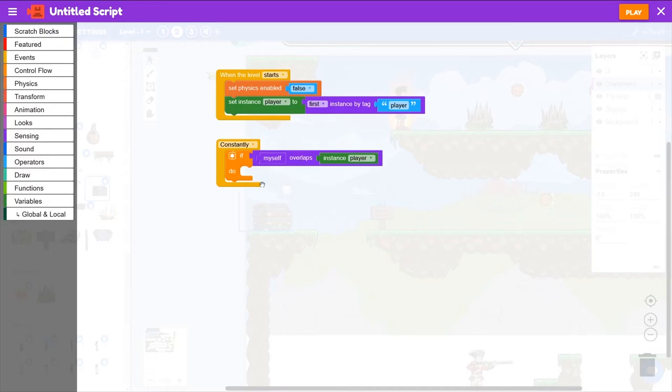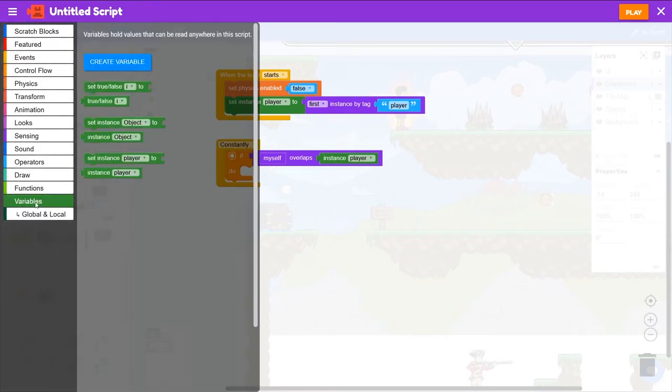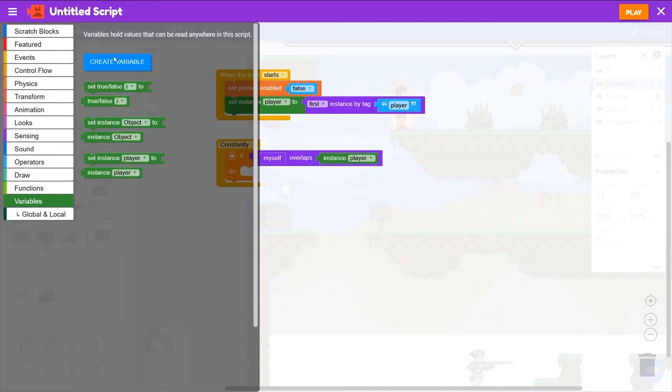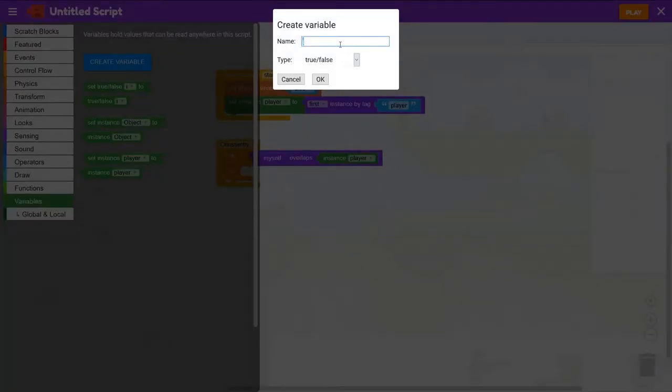We want to check whether or not the chest has been opened. If it hasn't yet been opened, then it should open. So we'll keep track of whether or not it's been opened with a variable. We'll create a new variable called Opened, and it'll be true or false.